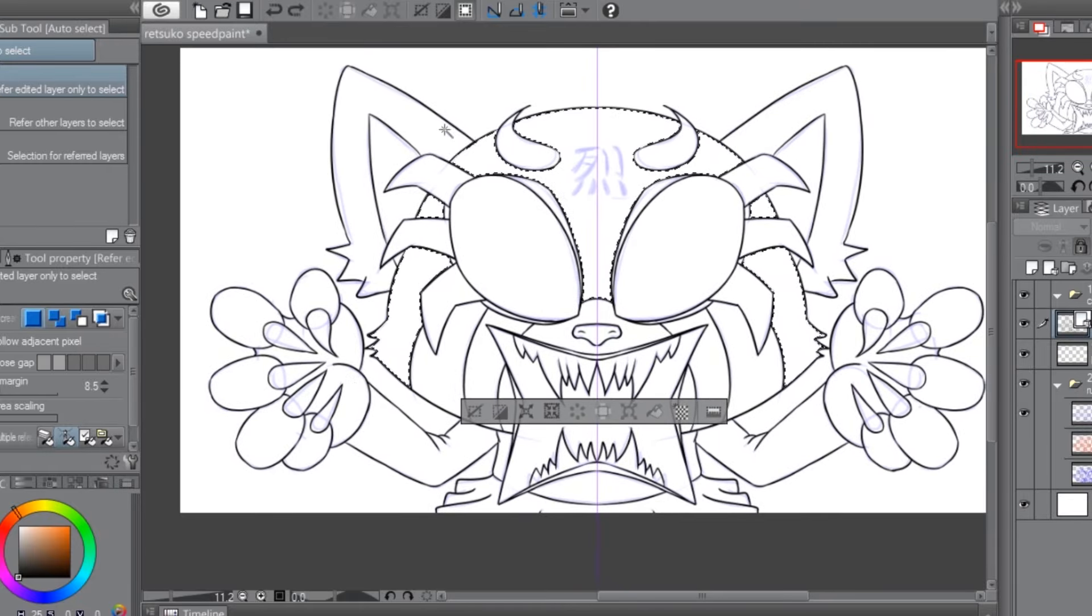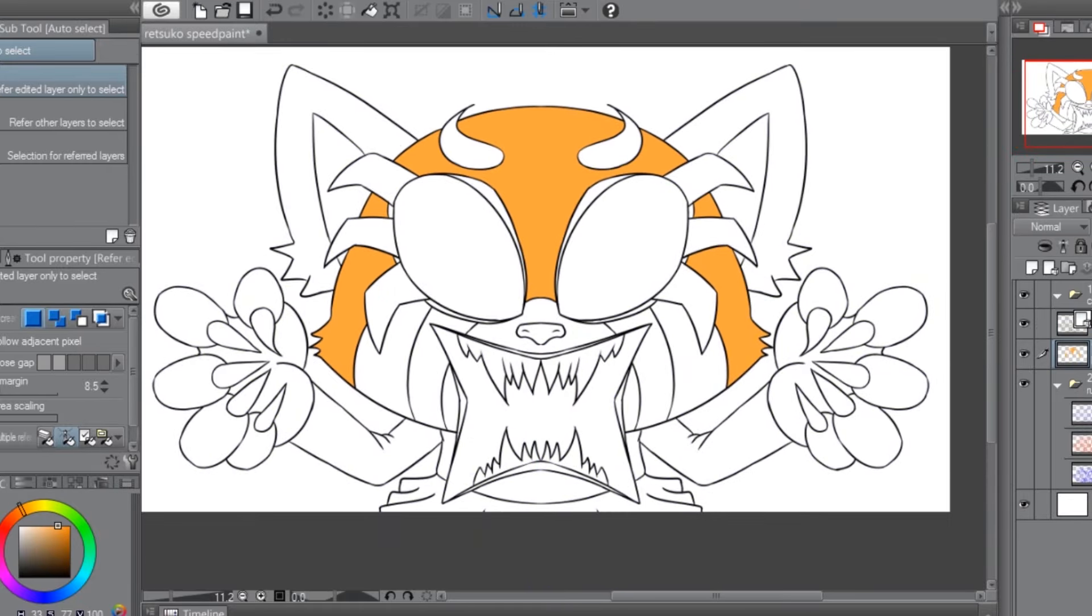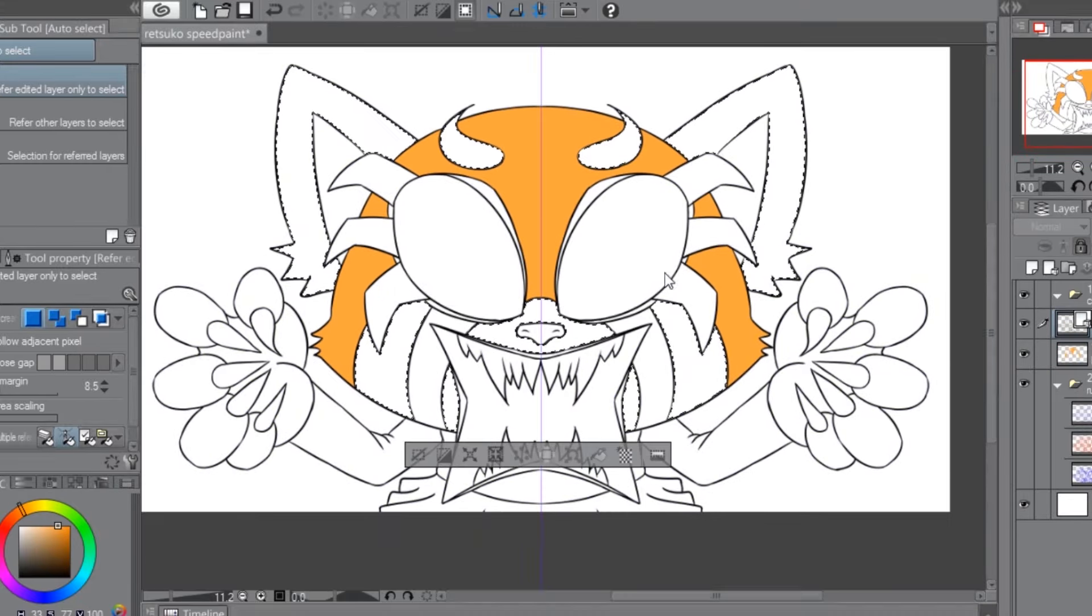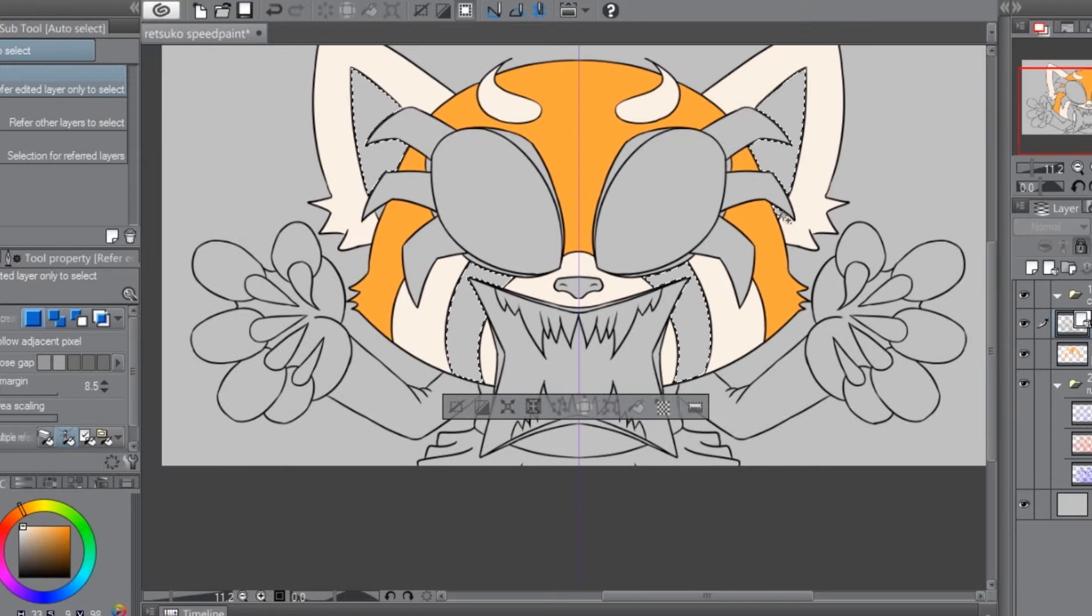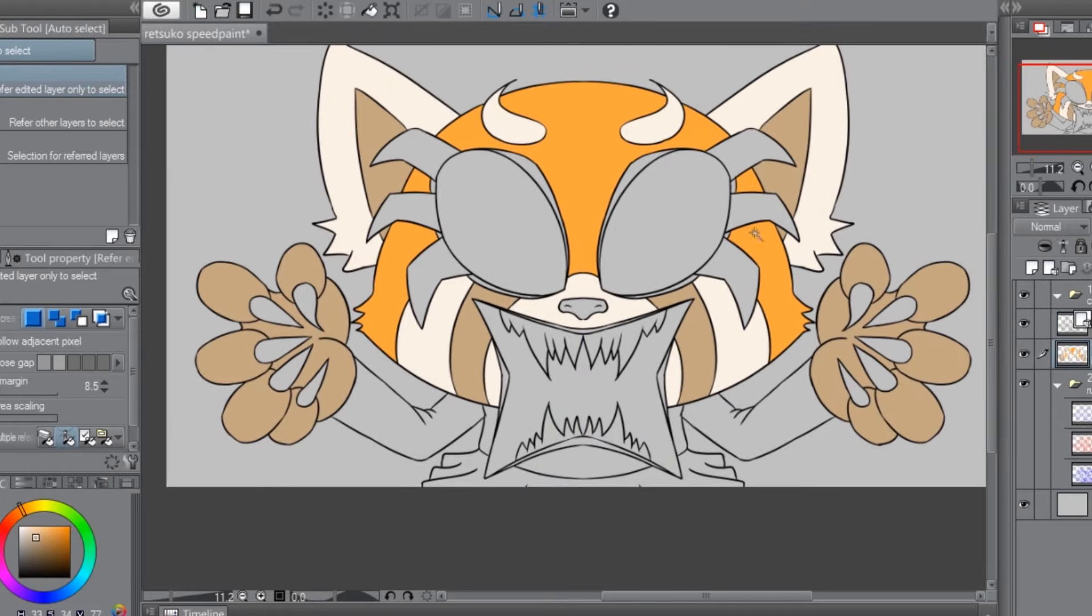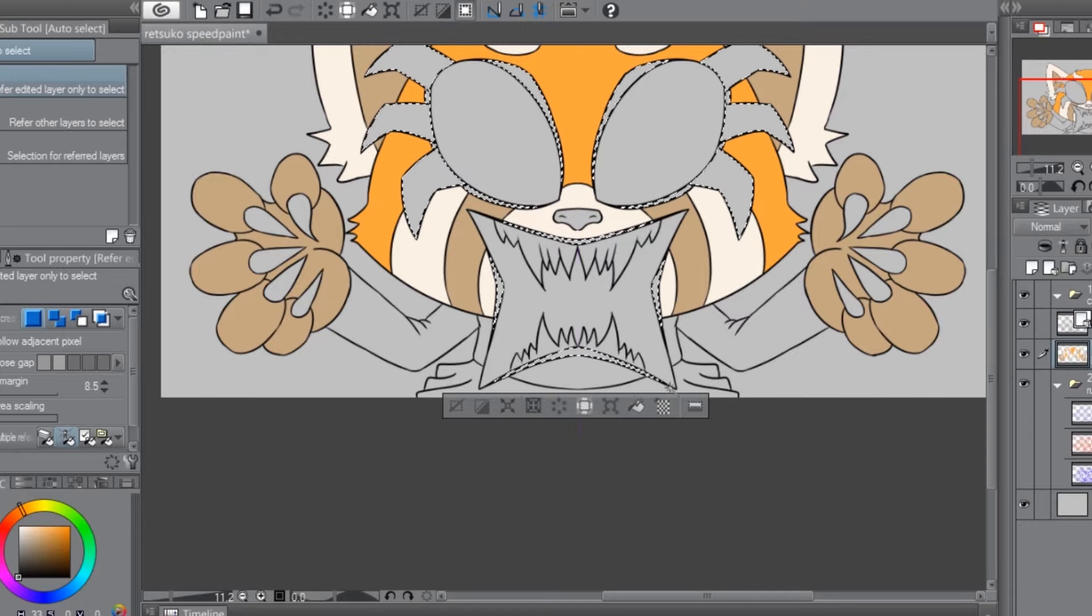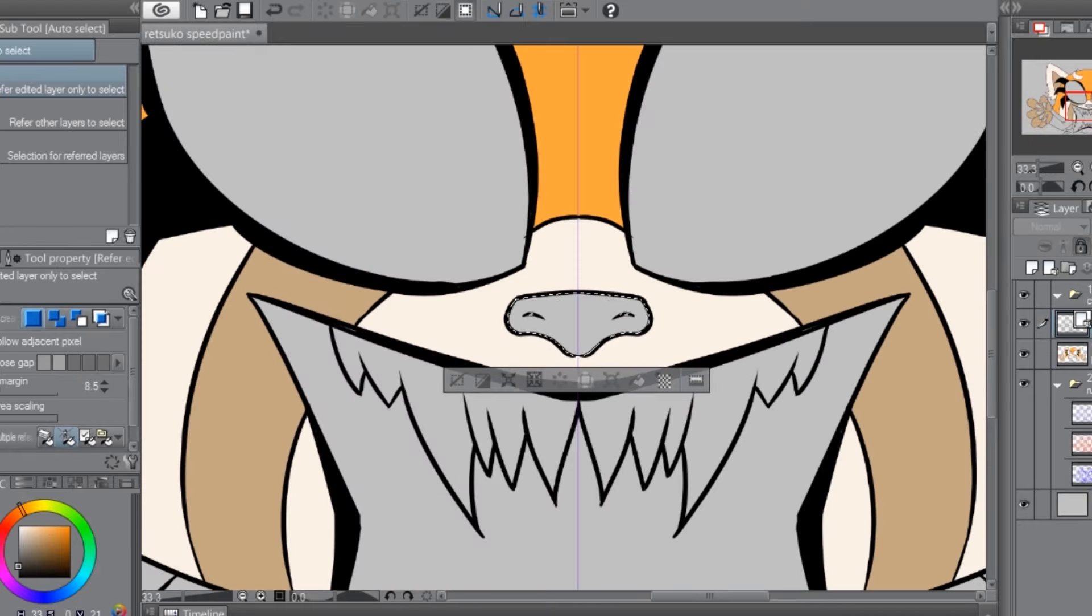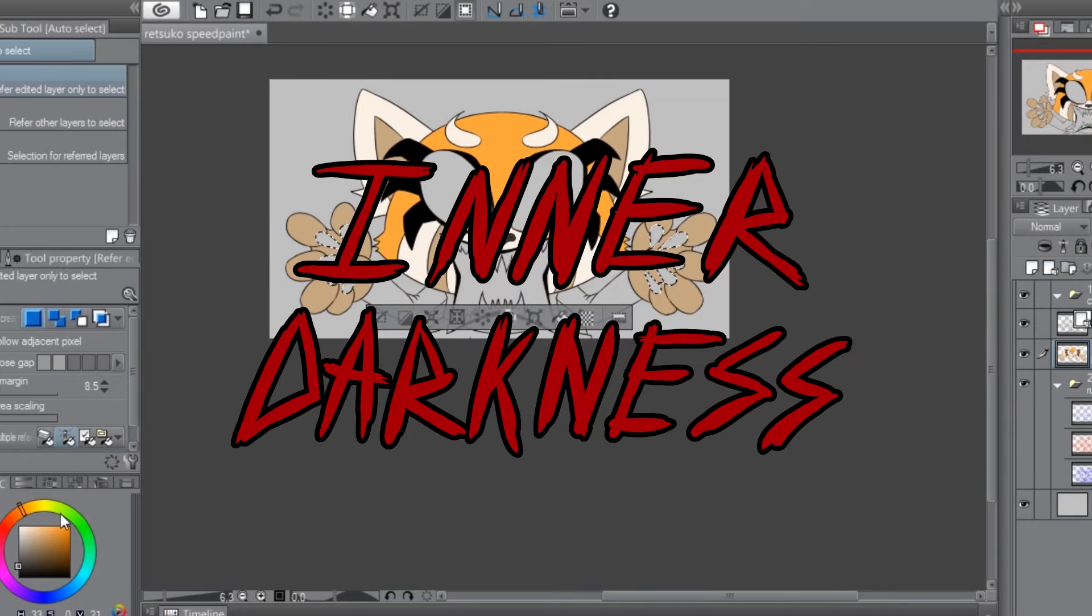Now, Retsuko is a character that I wish to draw inspiration from because she possesses a trait that I admire, and that I've covered before in earlier installments of this series, and have played around with myself in my own character creation. The Inner Darkness.